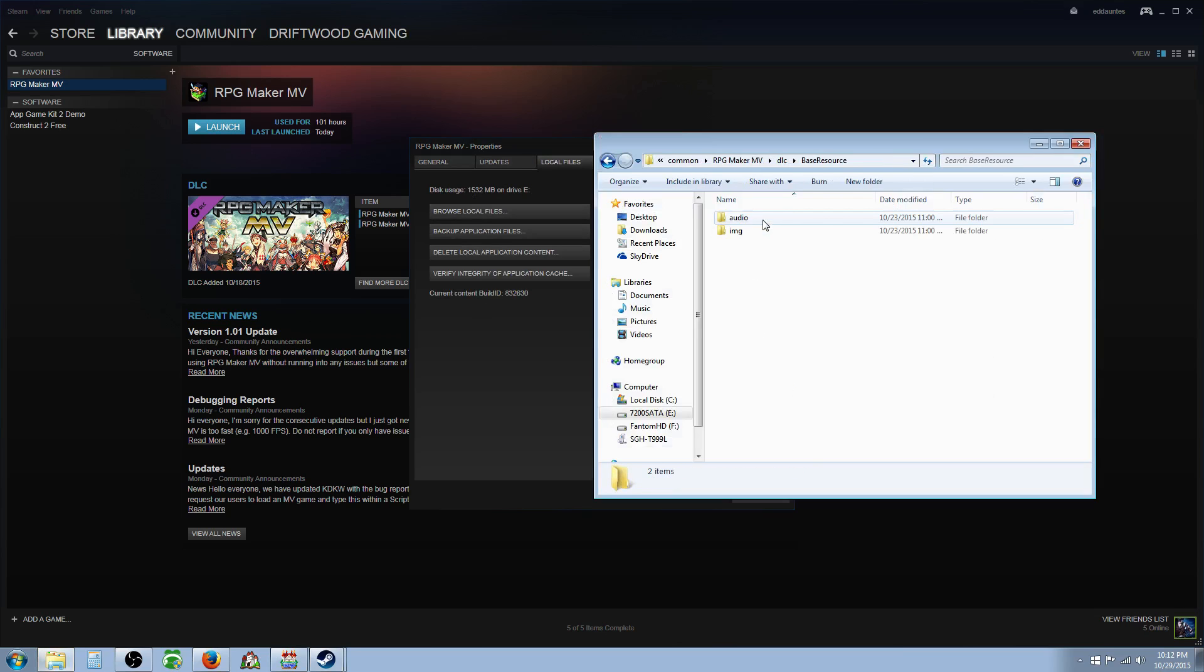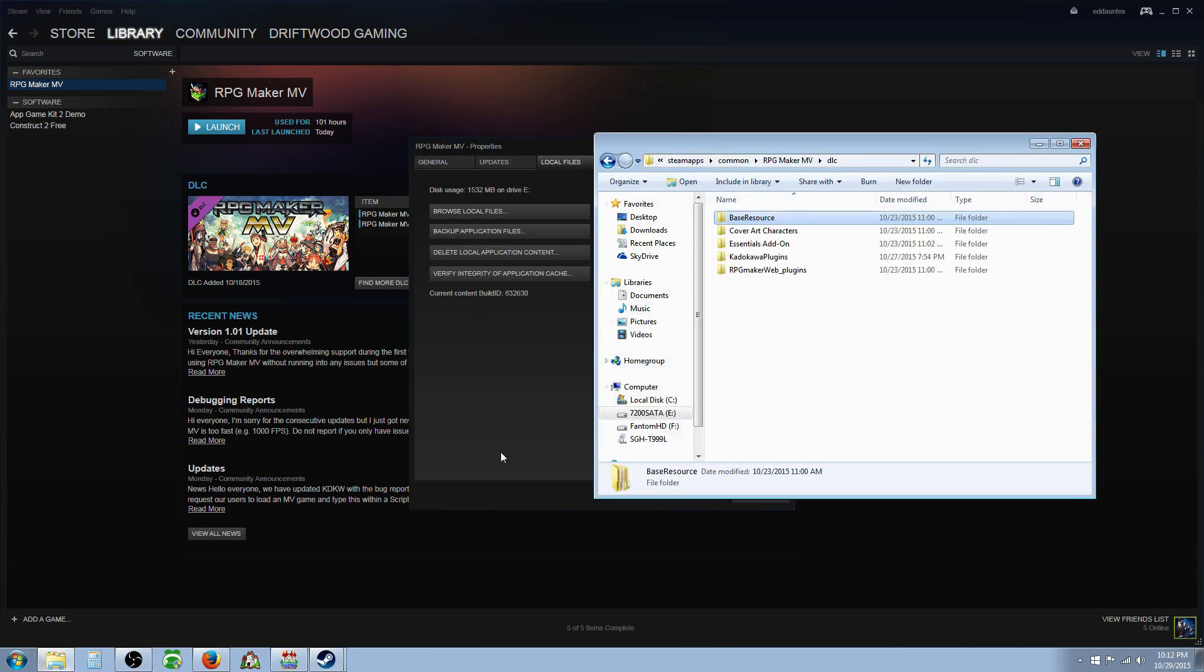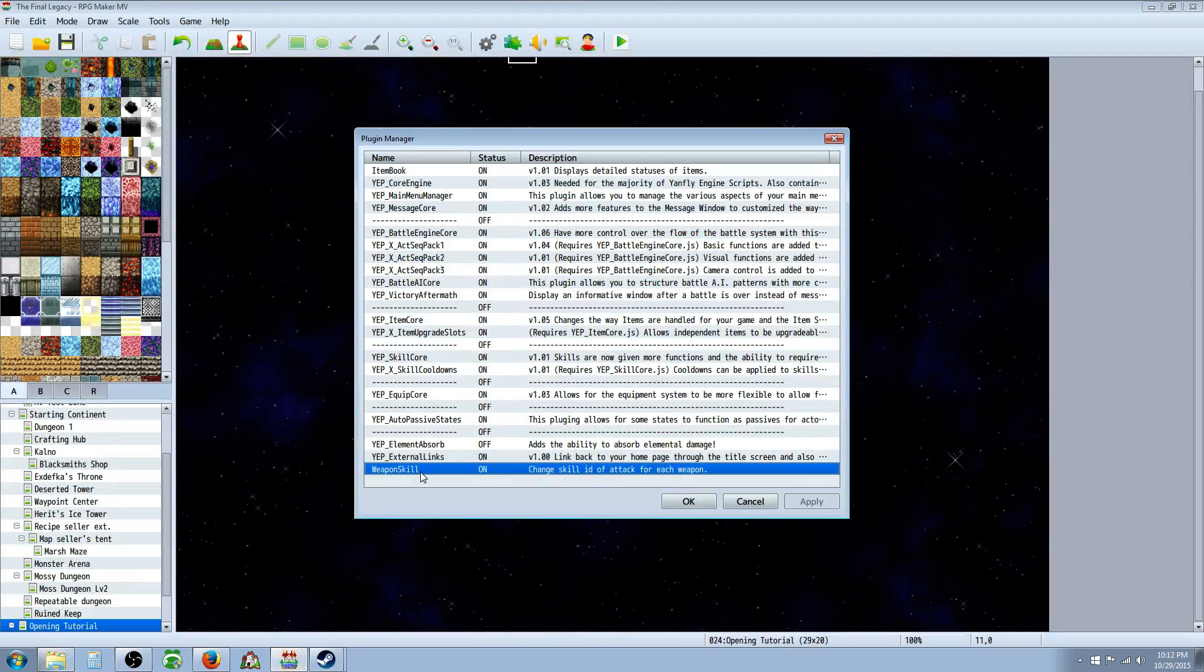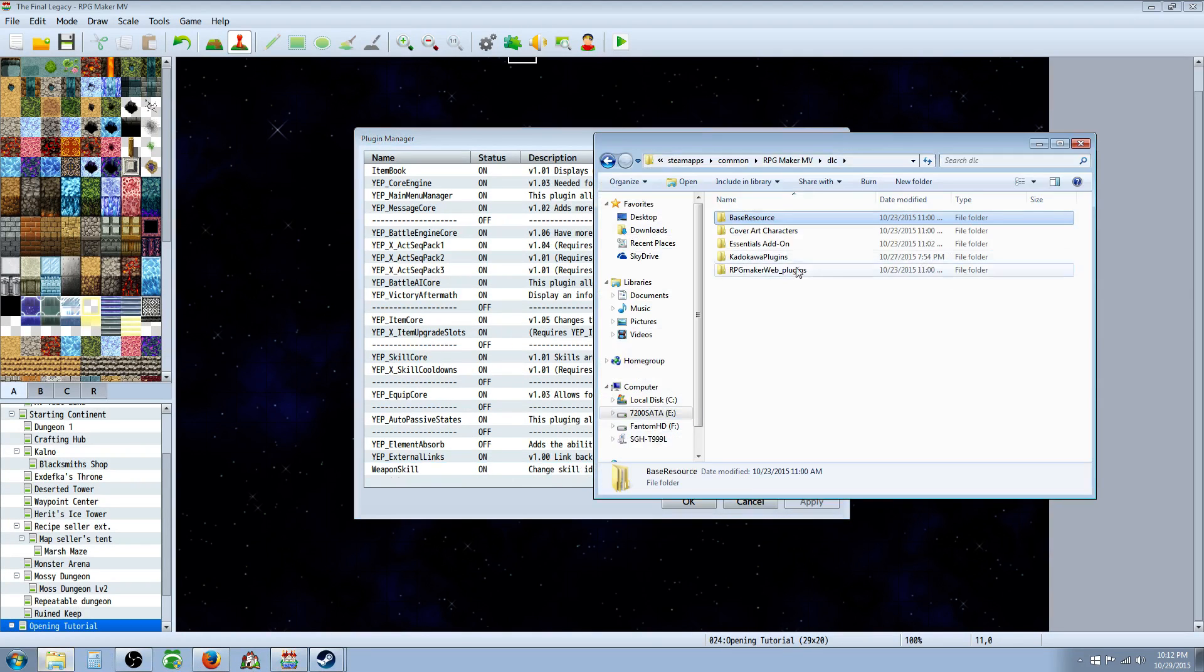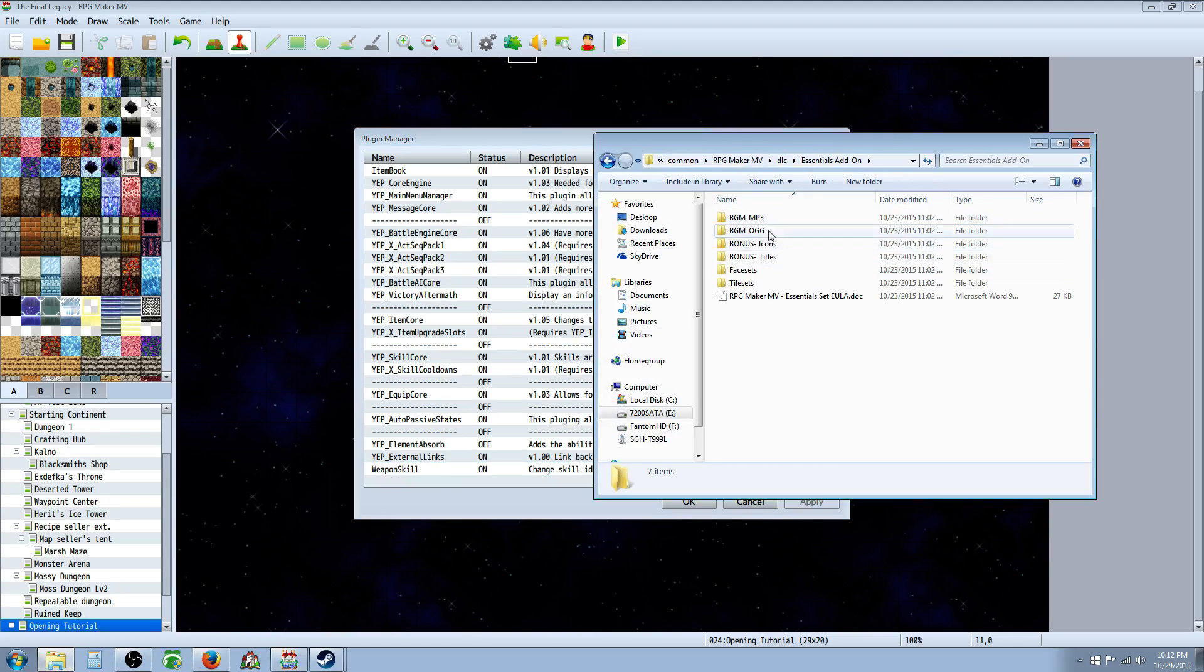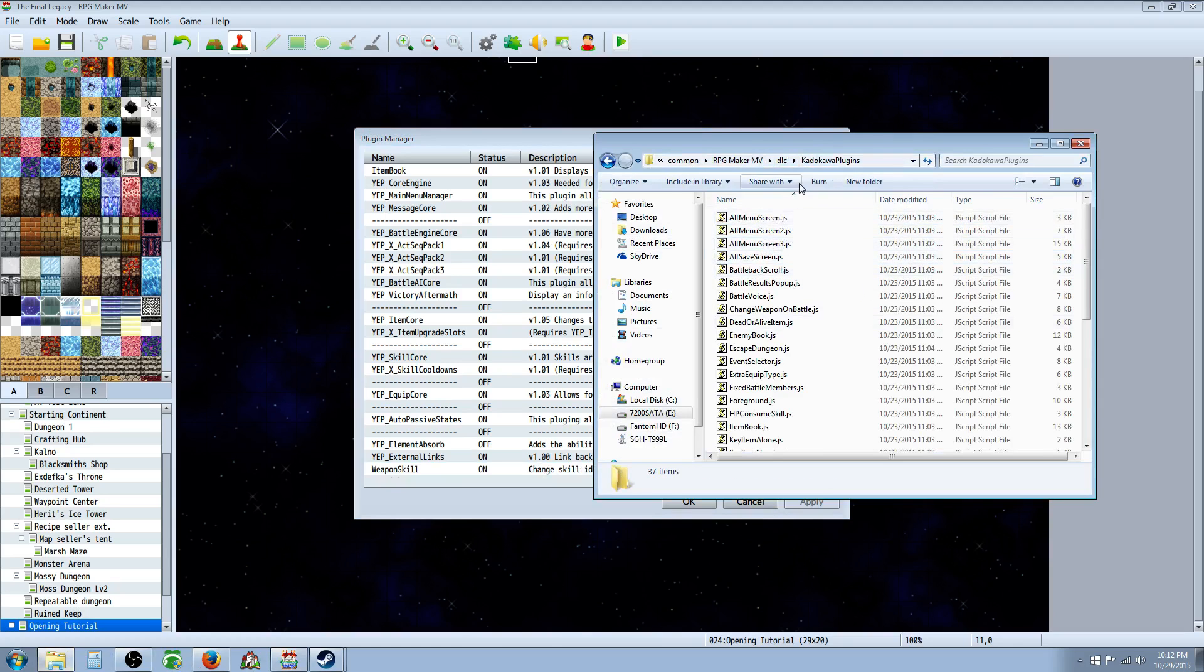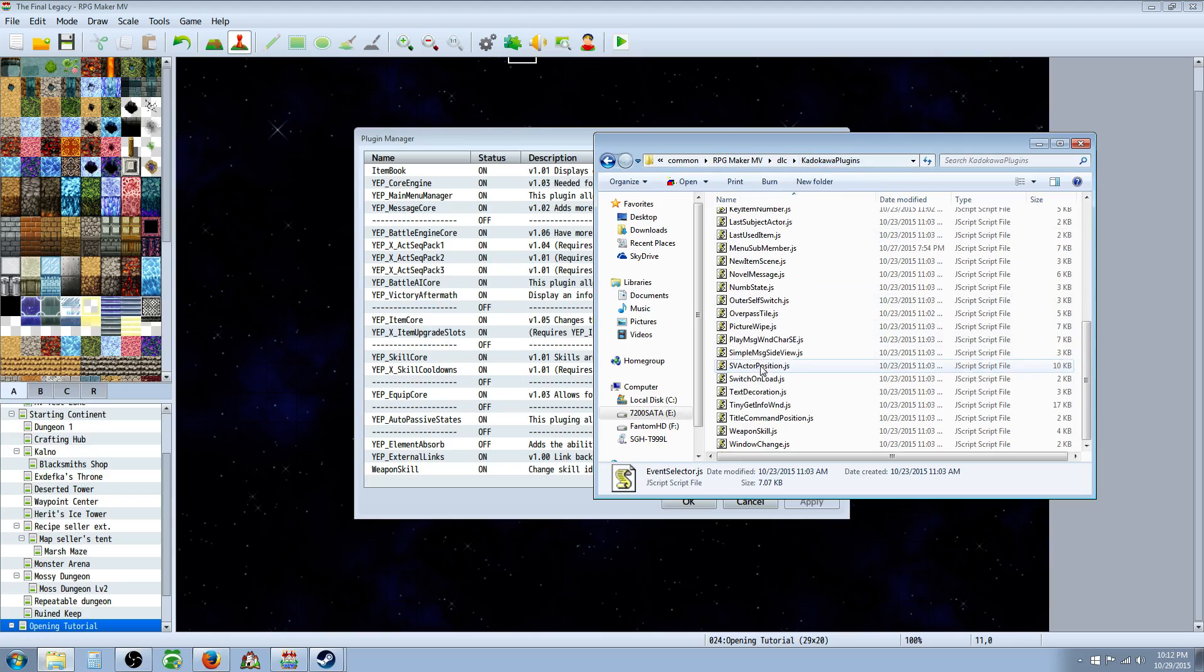So it's going to be in here and you're looking for, it's called, let's go to MV real quick, it's the weapon skill plugin. So you're going to go to essential add-ons I think it is, or no it's the, yeah here we go, the Kadokawa plugins and go down to W, it should be right here, there it is right there, weapon skill.